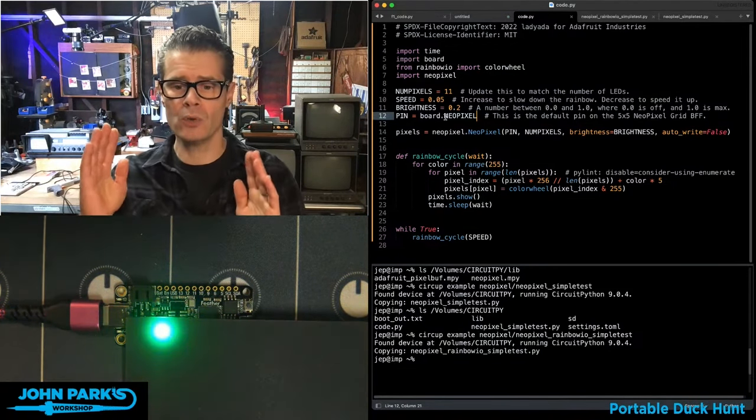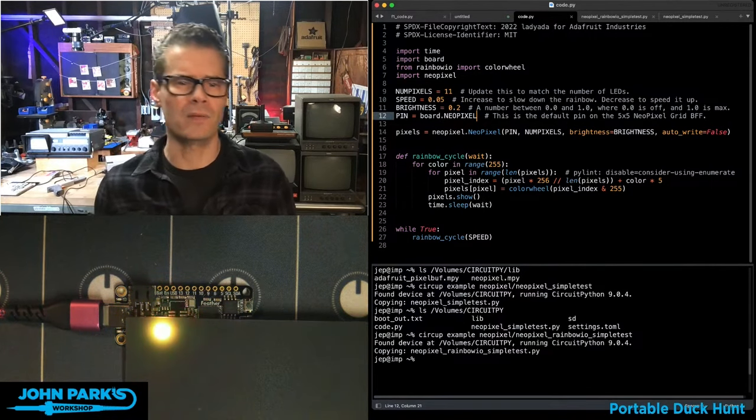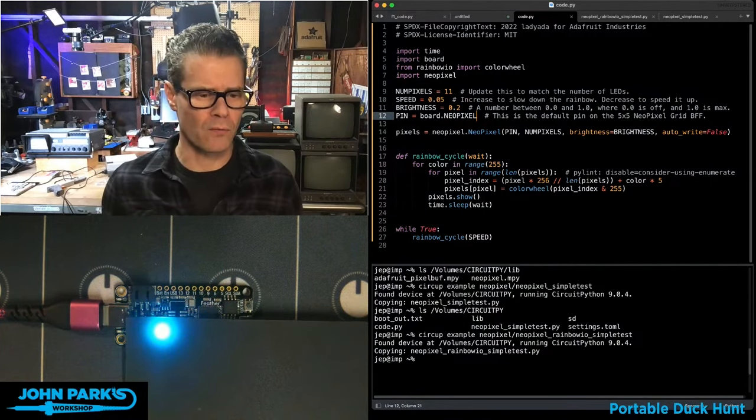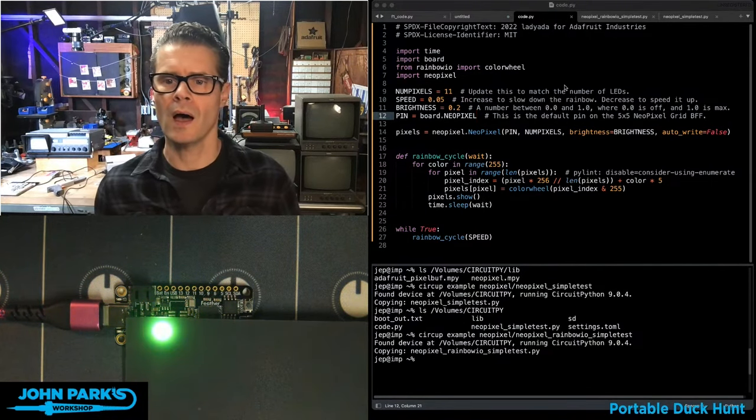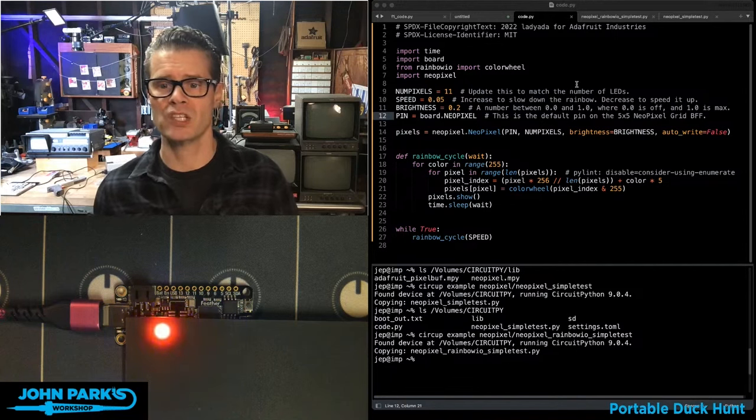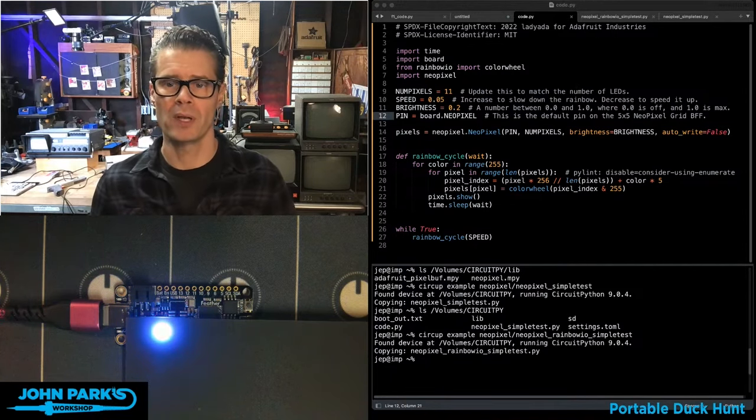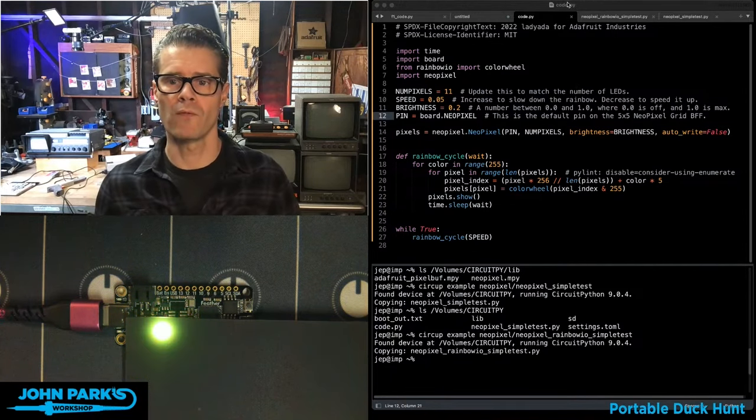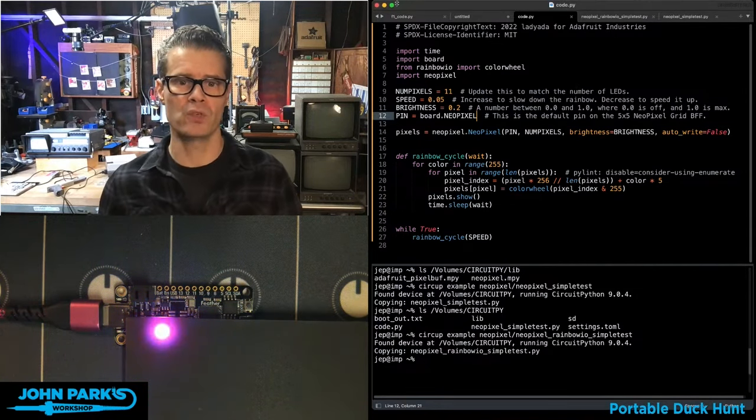So you can go to the, let me find the URL for you right here. If you go to github.com/Adafruit/CircUp, you will find an example of how to use this.